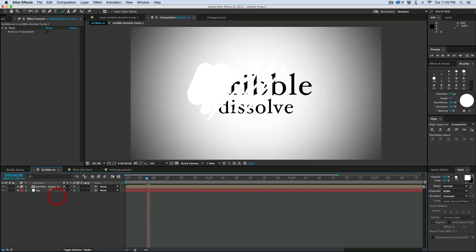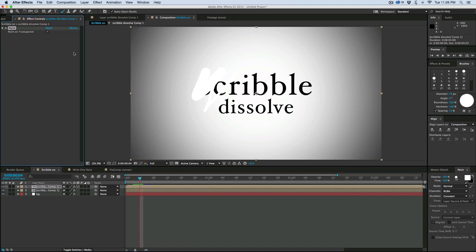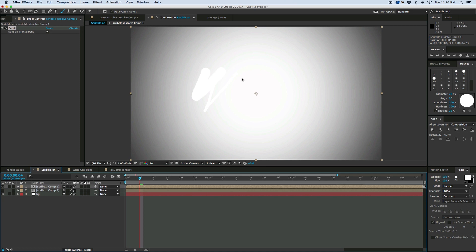I'm going to take this layer, duplicate it, and then I'm going to take this top layer and set it to paint on transparent. What that's going to do is just show, if I turn off that bottom layer, just the paint. And then I'm going to use this as a track matte.